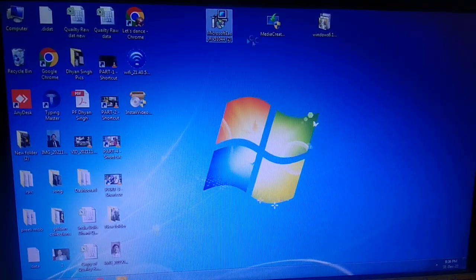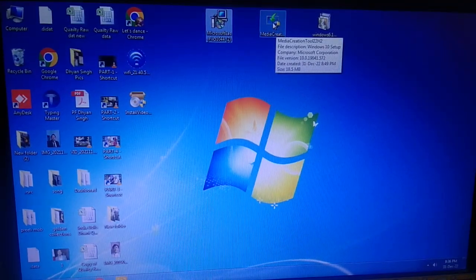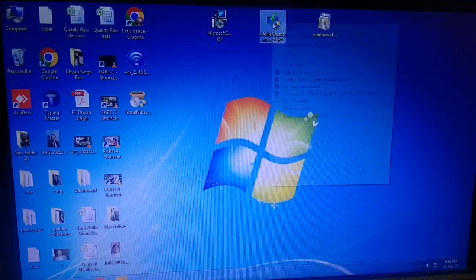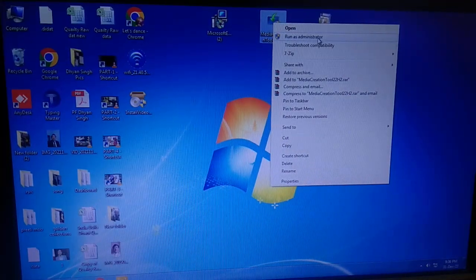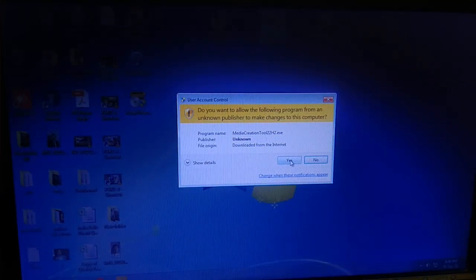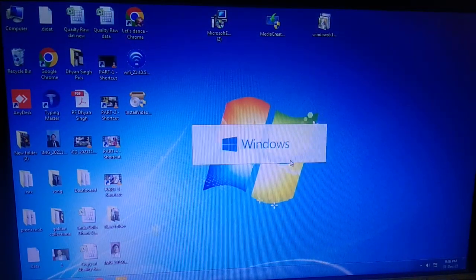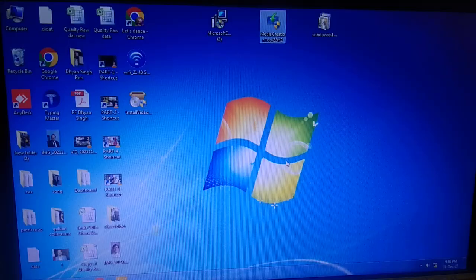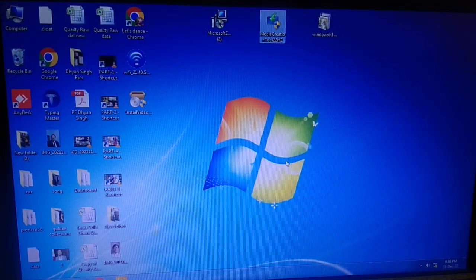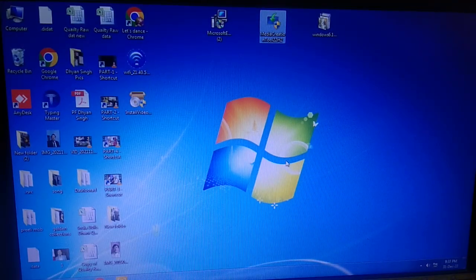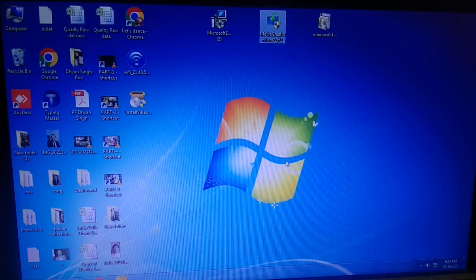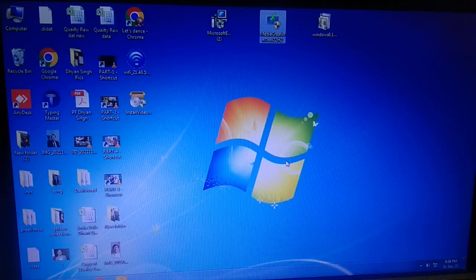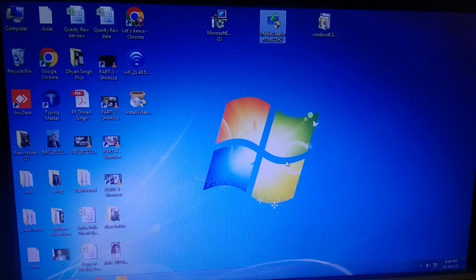After restarting your system, right-click on the Media Creation Tool and run it as administrator. Click yes and wait — Windows will now reinstall and your system will be upgraded to Windows 10. Make sure you have backed up your data. Hopefully your issue is fixed now. If yes, hit like, subscribe, and share. Thanks for watching.